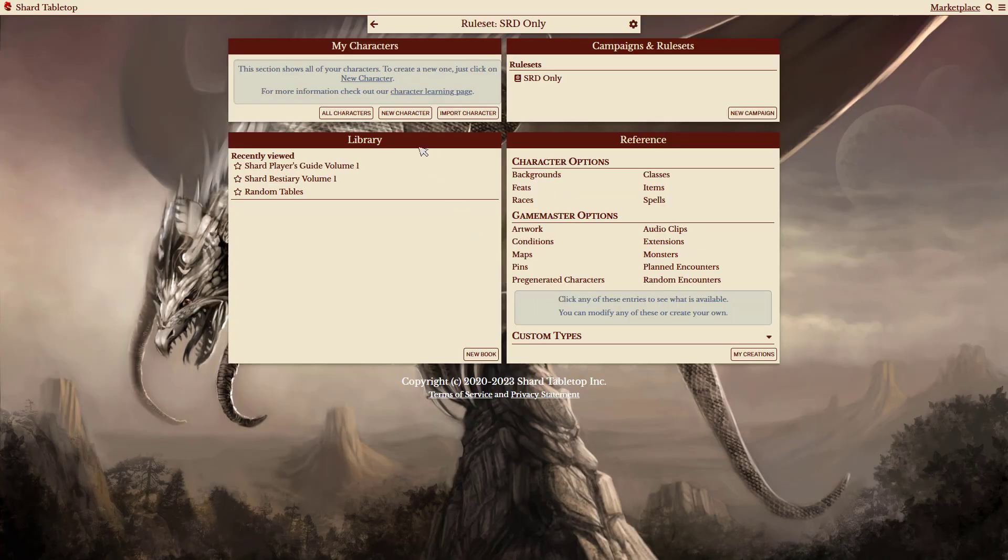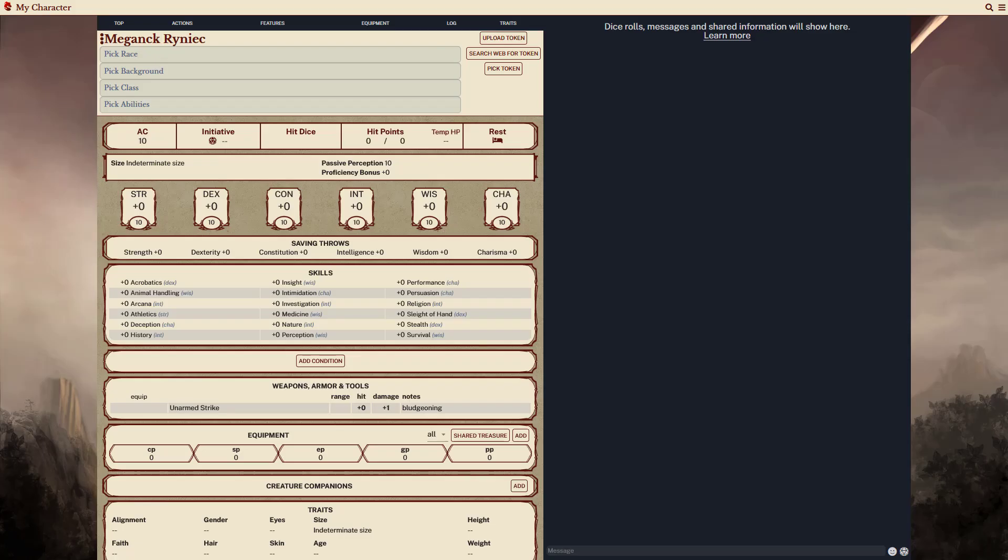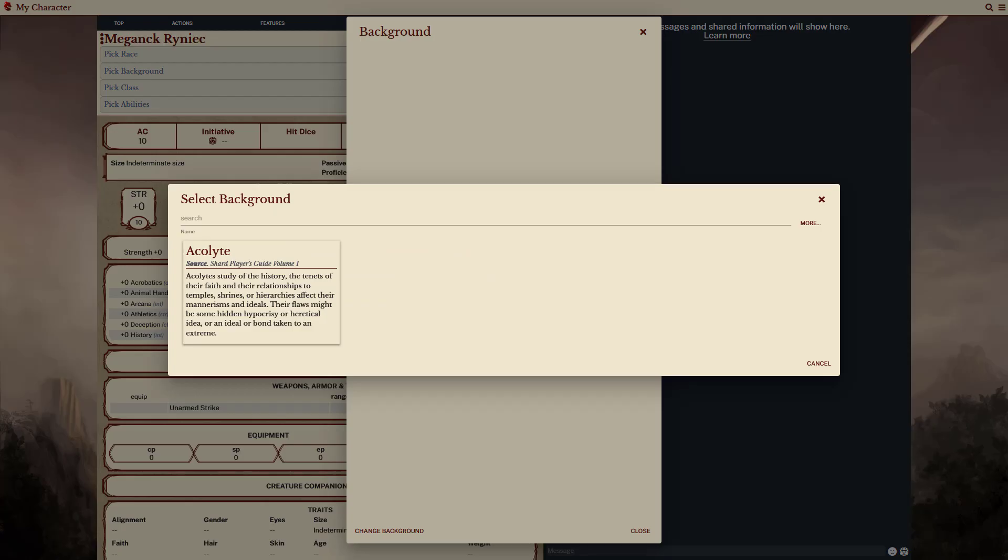Let's create a character for this ruleset. The options for character creation will be limited to those available in the selected packages and further restricted by any disallowed content. So, when selecting a background, you can see the only available option right now is Acolyte, which is only one available in the SRD.